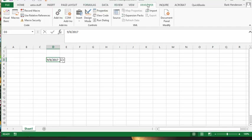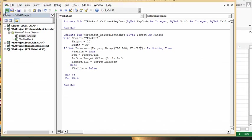We're going to go to Developer and then to Visual Basic. I have basically the same code as before, and in the section where it says 'If Not Intersect Target Range', I've changed the range from just D3 to D3:D10. Then I put a comma and added F3:F10. So I've expanded it — before it was just D3, and now I've given it a range plus a comma and another range. This is how you do it in two columns.